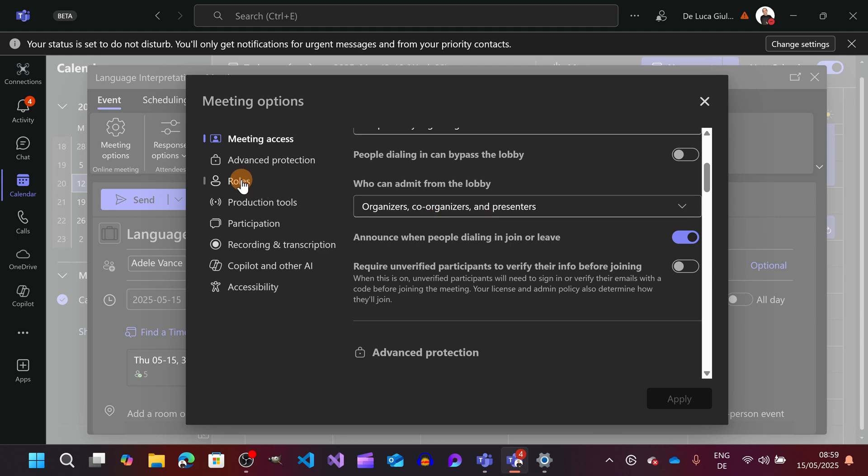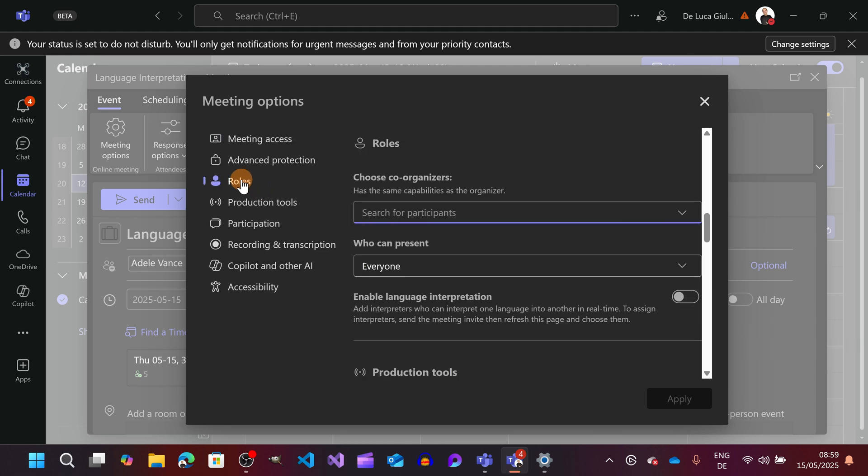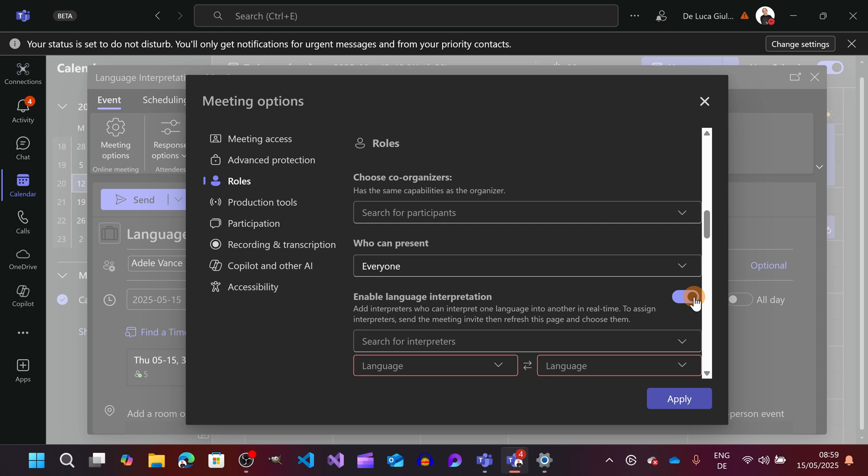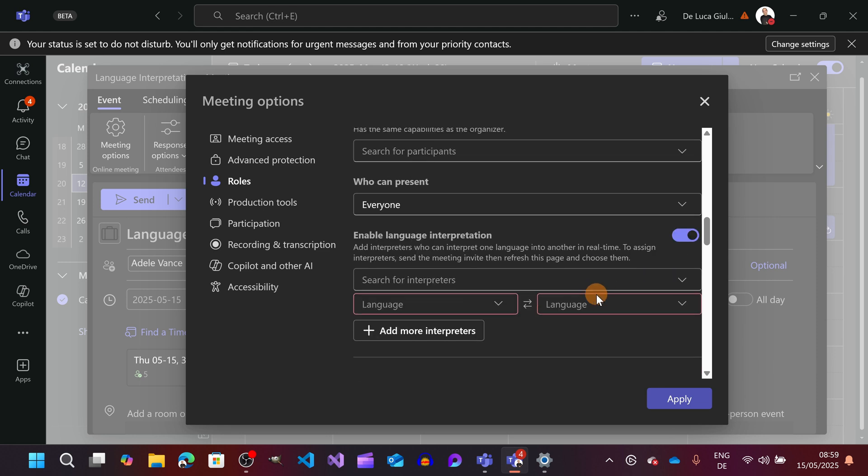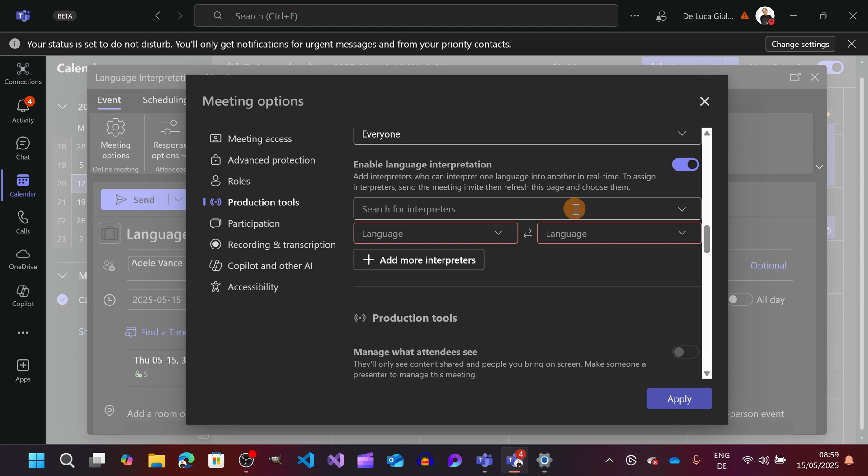So you can find this option under roles so you can immediately click there to see enable language interpretation. Turn on this toggle button and what you are going to see is a new experience here. Now you can select all users that you invited in the meeting.